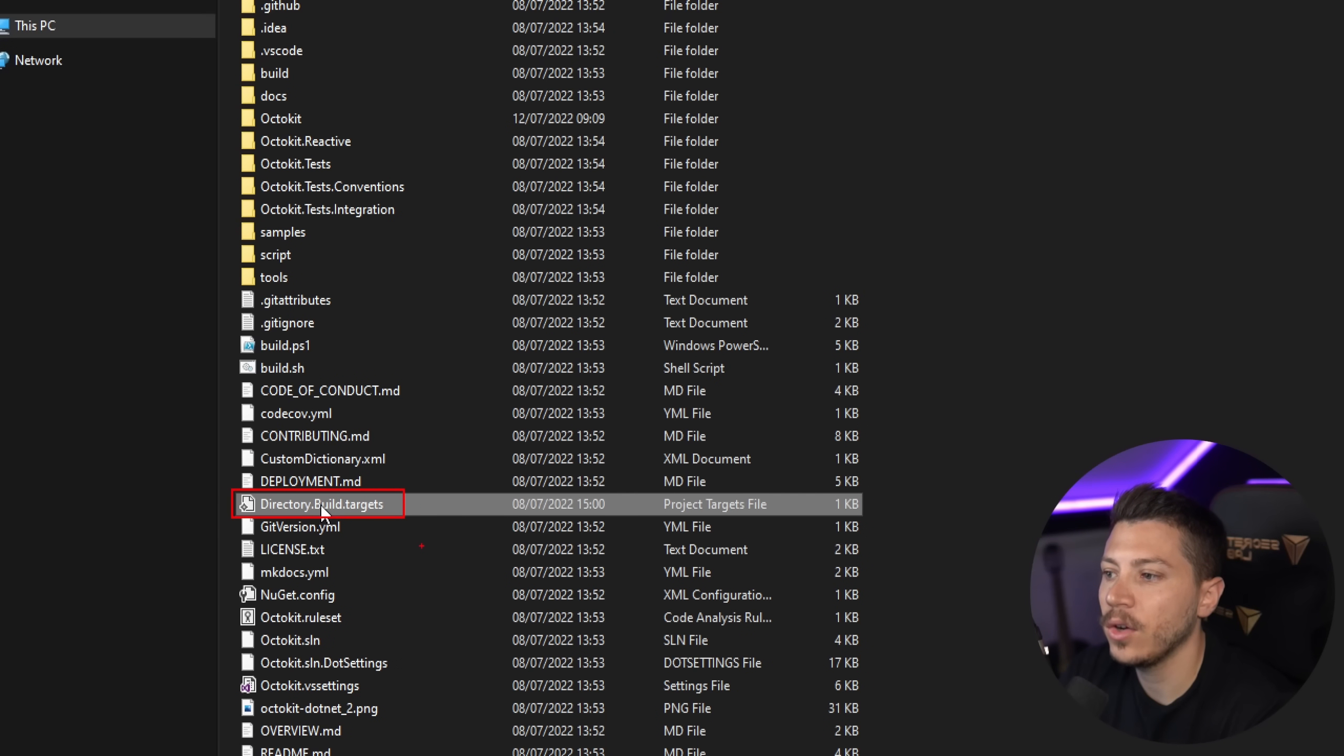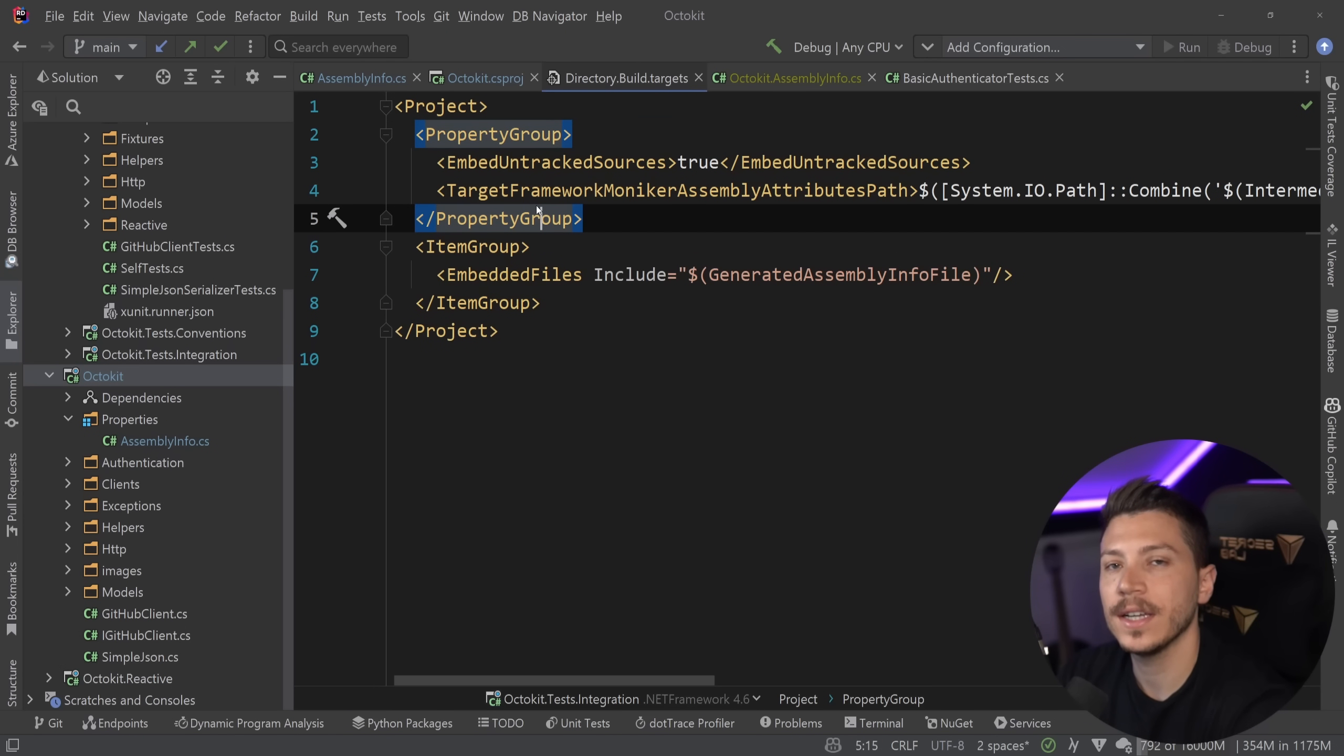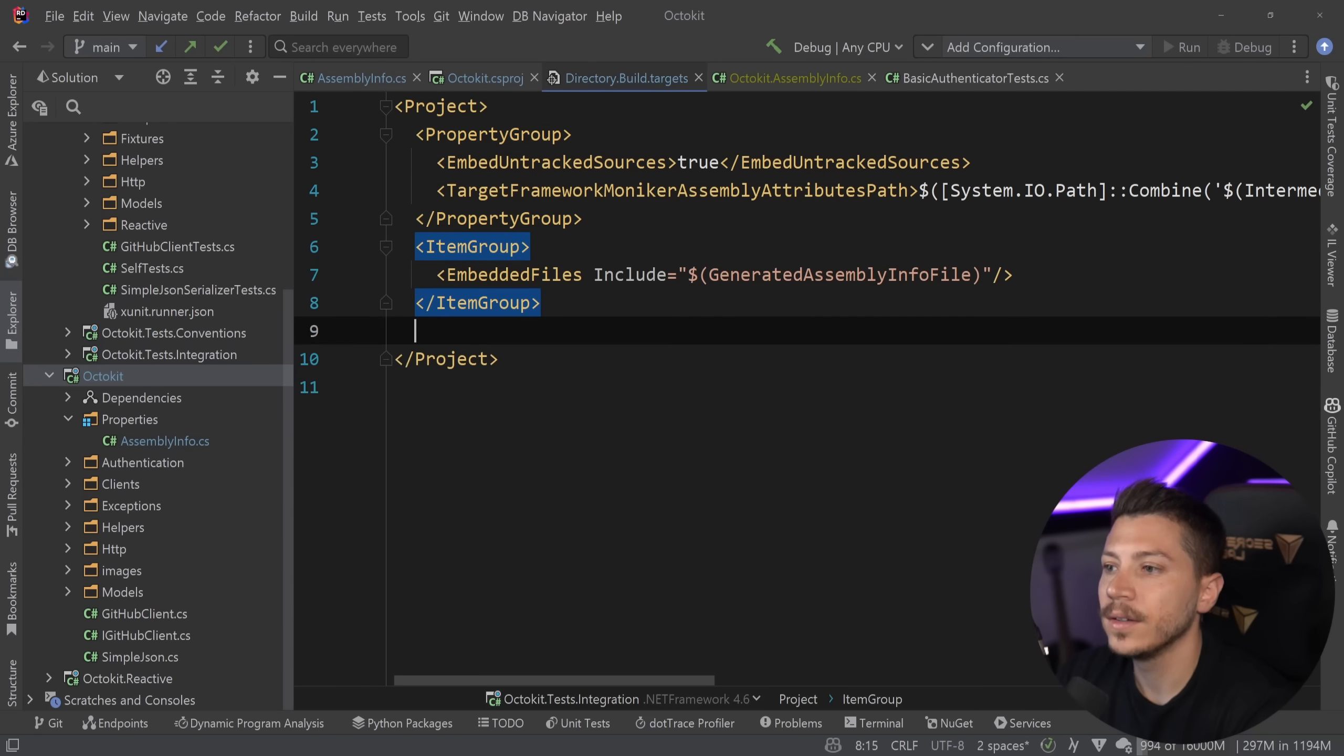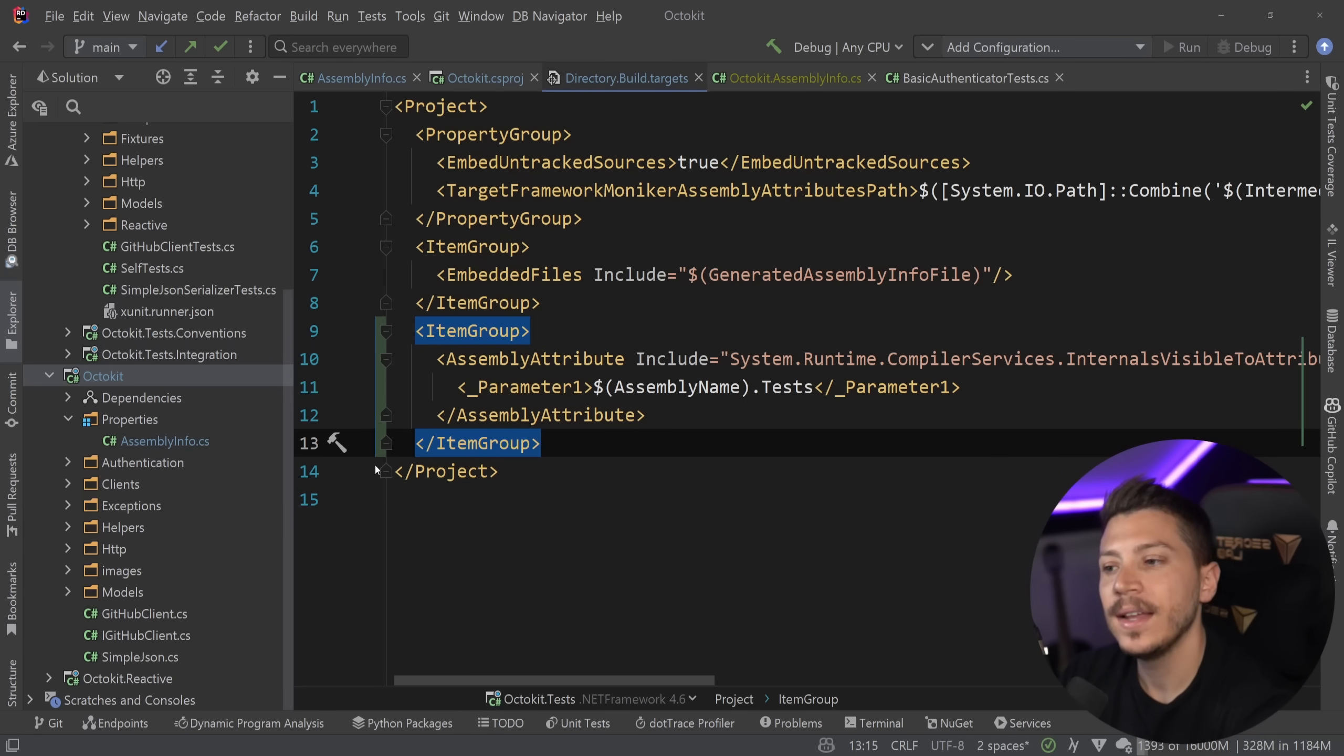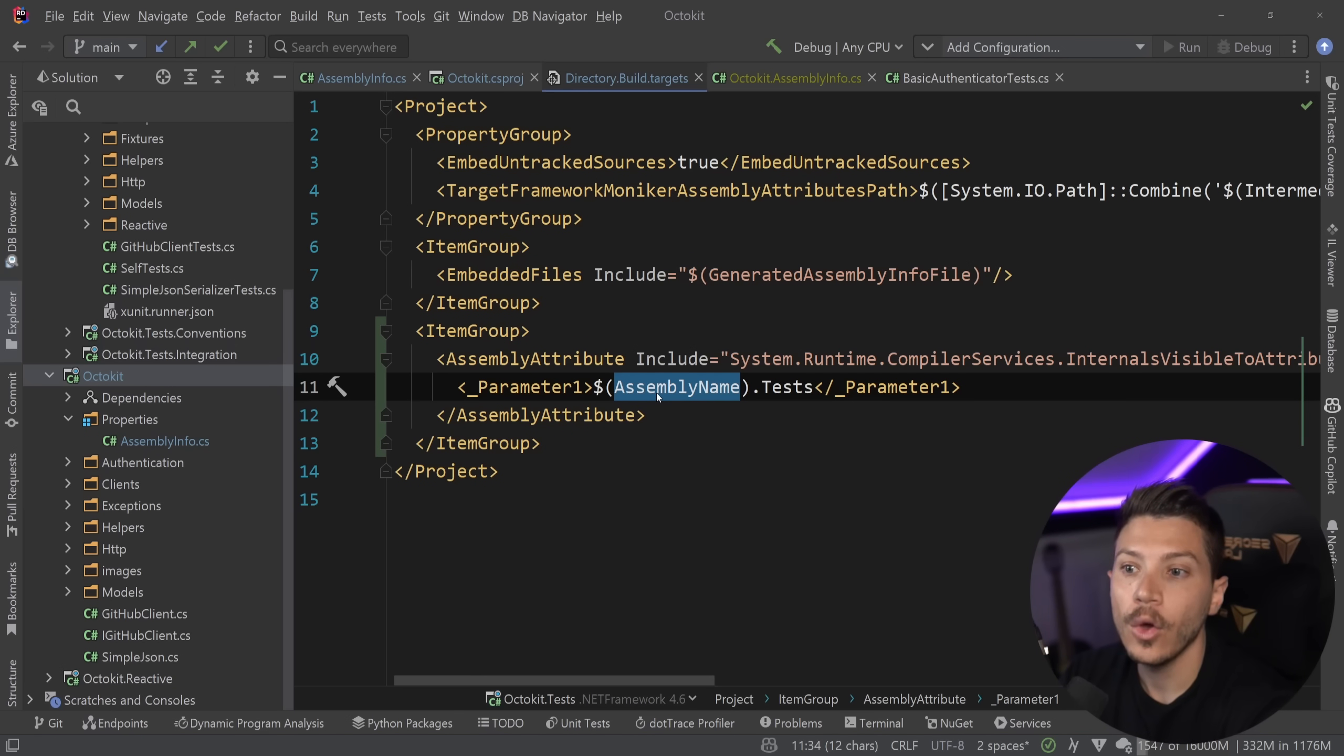Now, if we go back to the Octokit folder structure over here, you will see this file, directory.build.targets. This is a special file that MSBuild will actually take a look at. And anything that is in here will be applied to every single project in the cascading directories. I can actually take that from that specific project now, and I can put it here. But the idea is that if you have a multi-project solution with multiple test projects as well named after those projects, then you can drop it in a single place over here with this generic parameter. And as long as you follow the same generic naming structure, it will be applied to every single project, no matter how many you have in your solution, which makes it awesome.